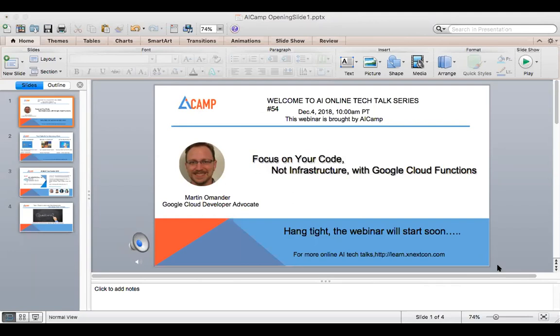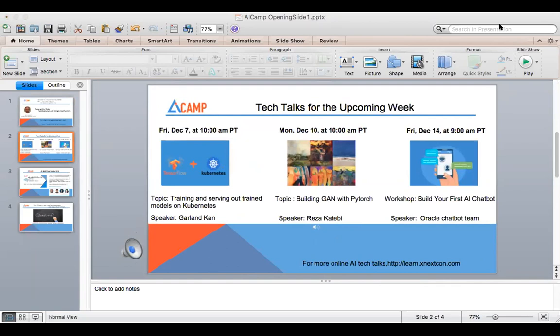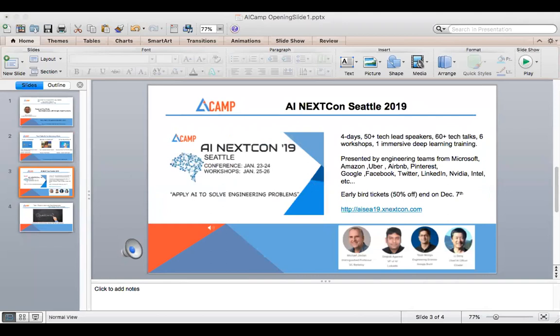Here are the webinars we have for the upcoming week. This Friday at 10 o'clock, we have training and serving a trained model on Cognit. Next Monday at 10 o'clock, we have building GAN with ProTouch. Next Friday, we have building your first AI chatbot workshop. Most importantly, we will hold our AI MaxCom Seattle conference from January 23 to 26, and you can buy the ticket before this Friday to get 50% off.